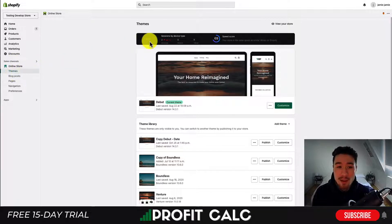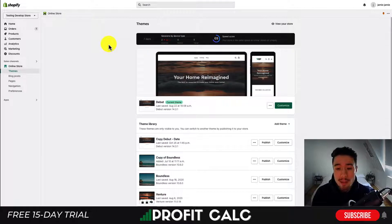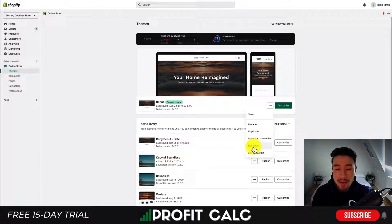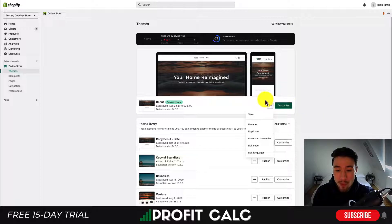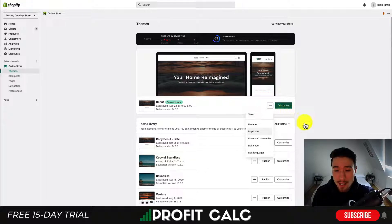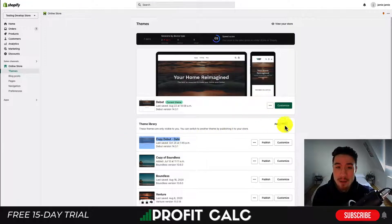You're going to click on theme and it's going to load your themes page. Once you're on the themes page, you want to hit the three dots, then you can head to edit code to view Liquid. Now if you're making any changes, I'm always going to recommend duplicating your Shopify theme before you do so. You're going to hit those three dots again and hit duplicate — it's going to create a copy of the code.